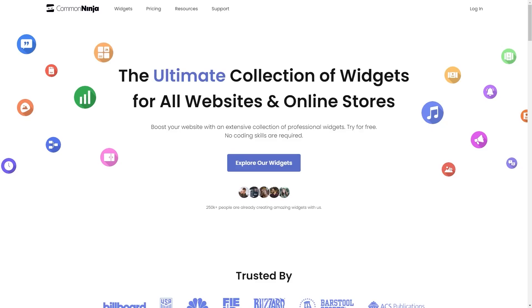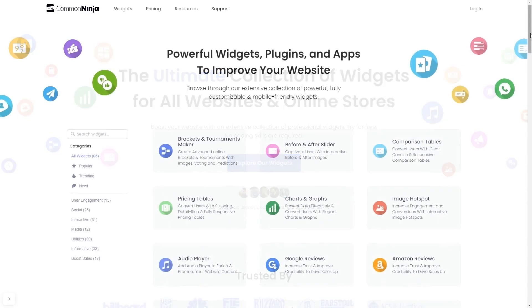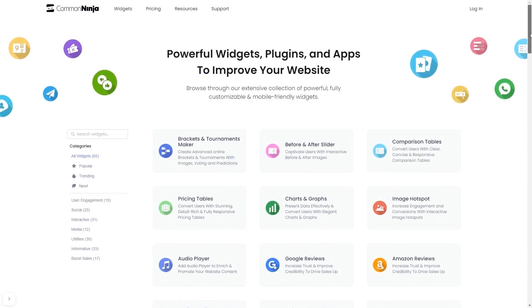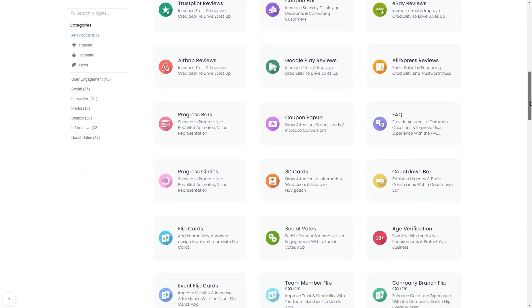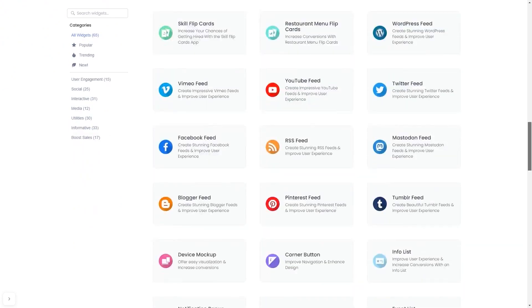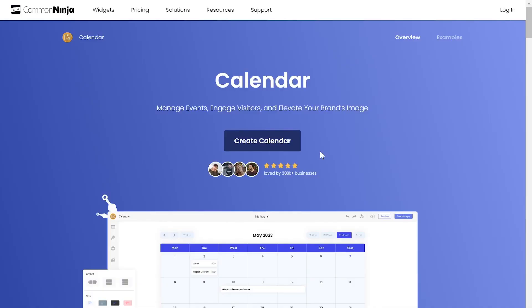To start, enter Common Ninja website. Choose your widget from our large collection of widgets. And once you've entered the widget page, click on the create button to enter the calendar editor.